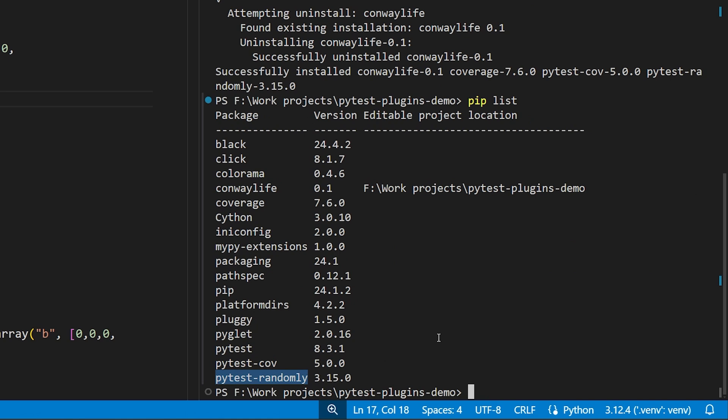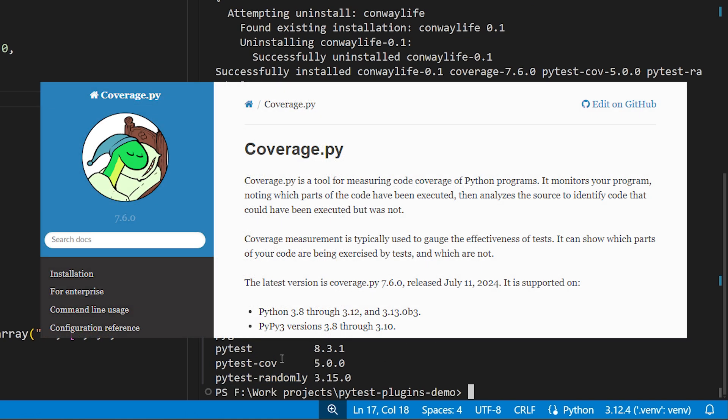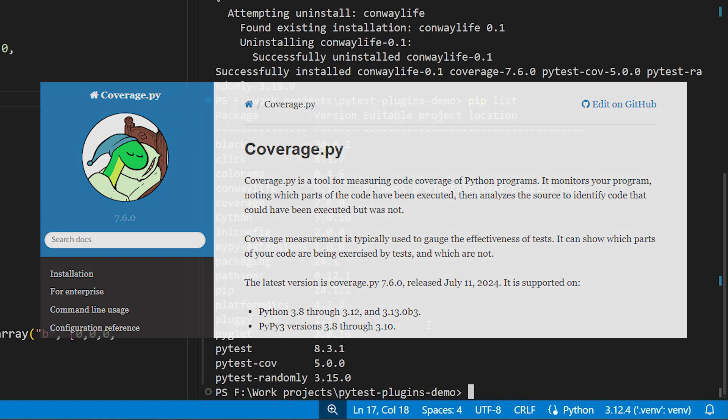So, what do these two add-ons in particular do? Well, PyTest Cove uses the coverage package, which is another great Python development library, to determine how much code coverage your tests provide. That is to say, how much of your project's code is actually being invoked when you run your tests.